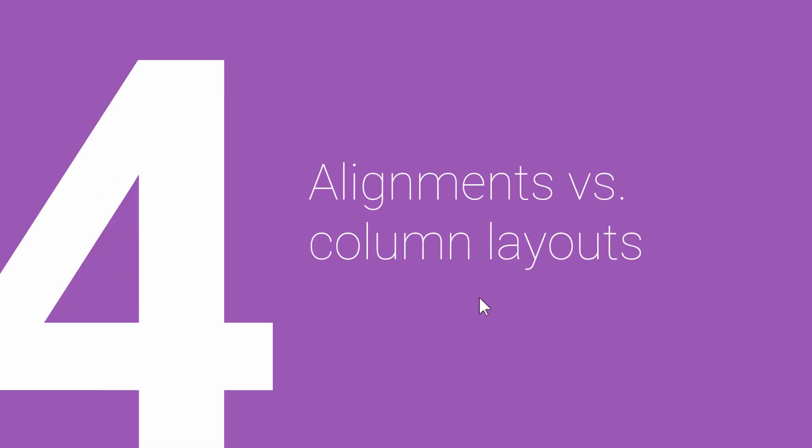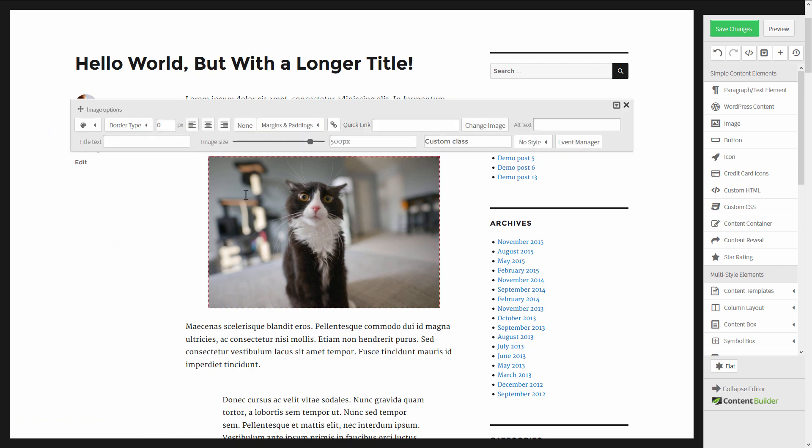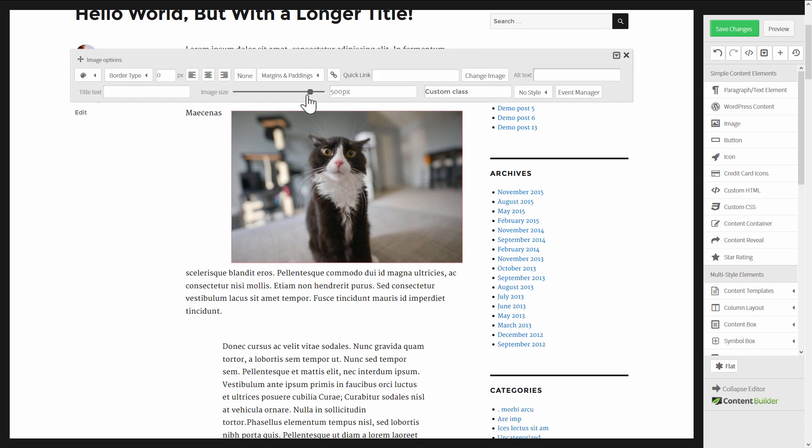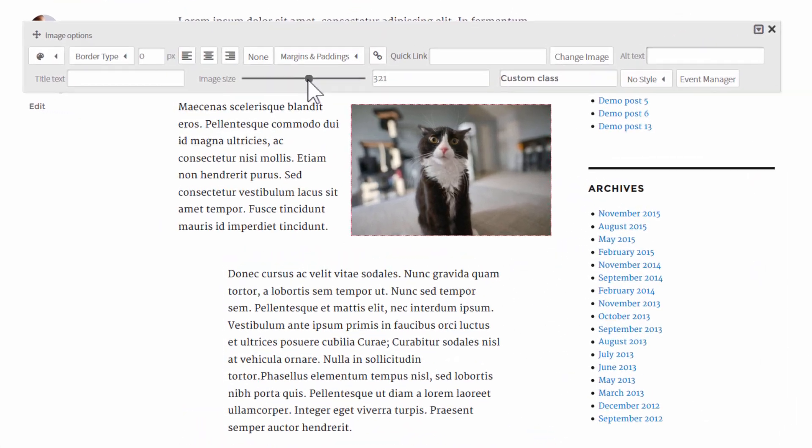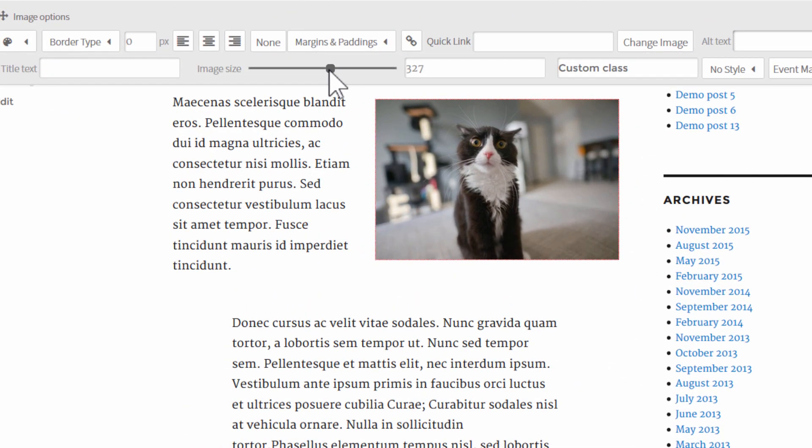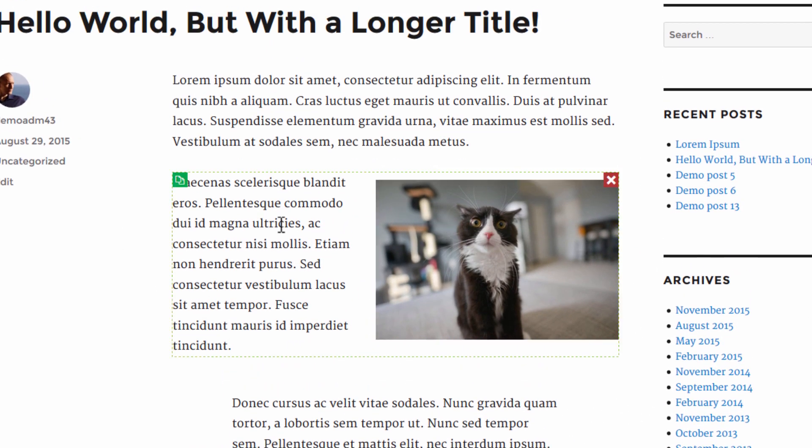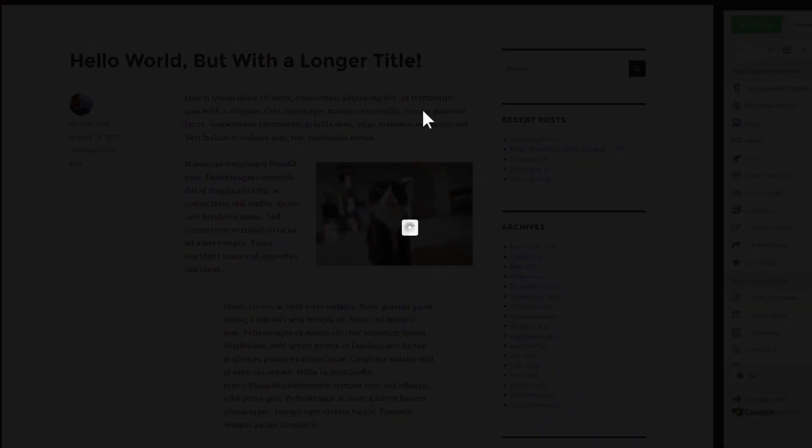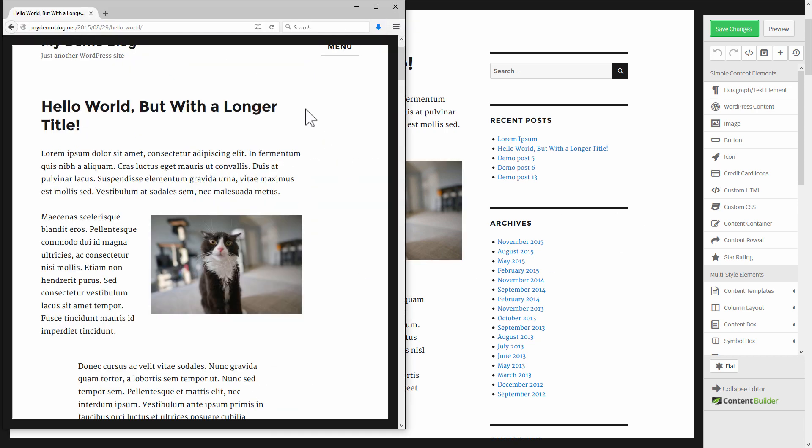And then finally rule number four, alignments versus column layouts. Alignments are another thing that can be tricky and column layouts are usually the solution. For this example I'm going to take this image and I'm going to make it right aligned. Let's say I want this image and the text to be side by side, so maybe I'll set it like this. Now I have text on one side, image on the other side, and this looks fine at the full resolution here on a large screen.